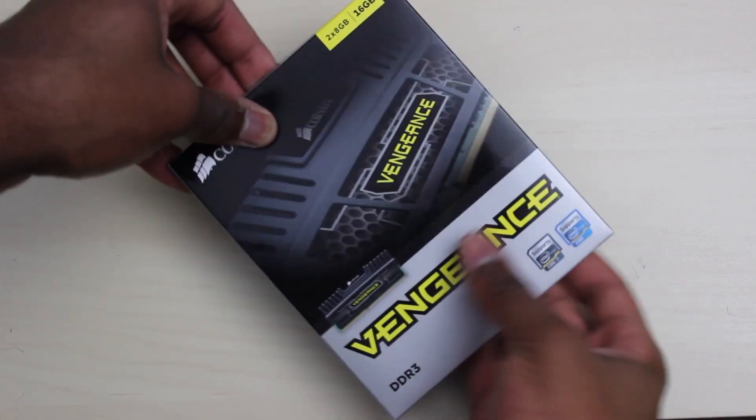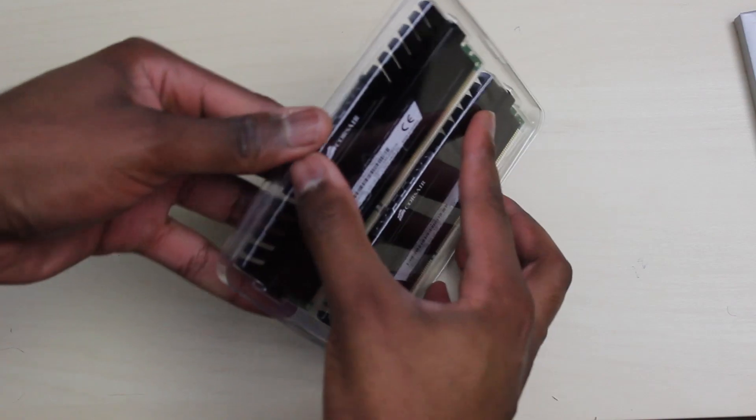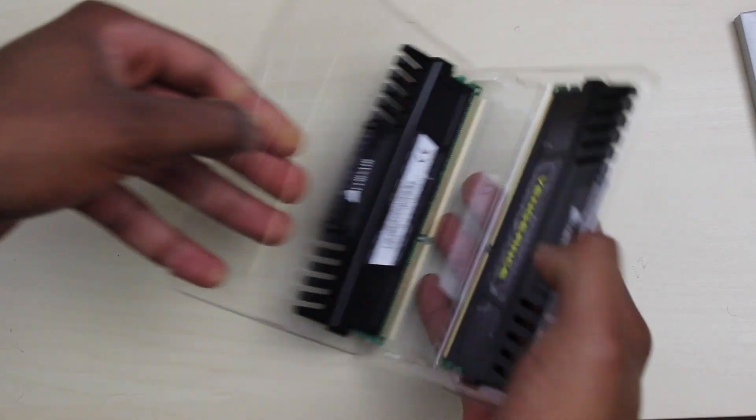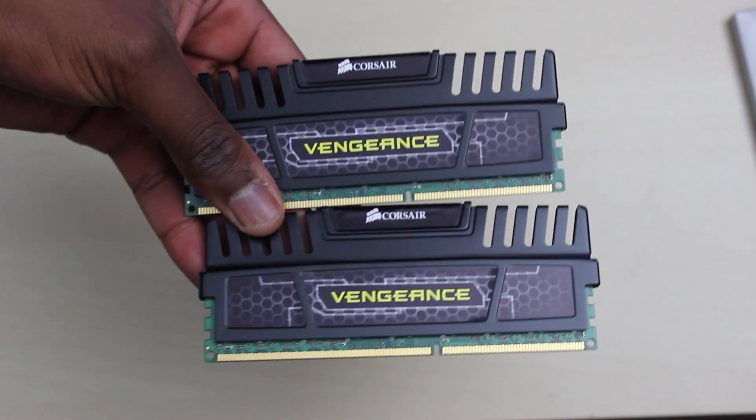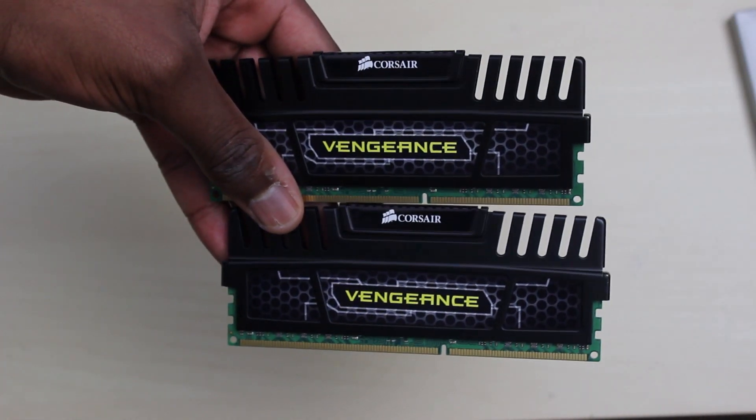Alright so before you do anything you want to make sure that the RAM you're looking to get supports your motherboard and your operating system.